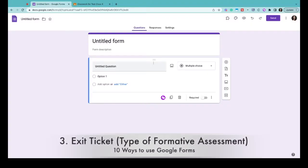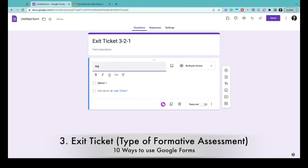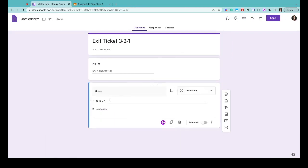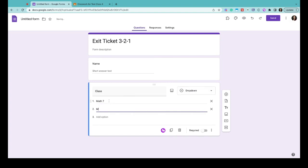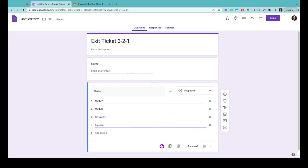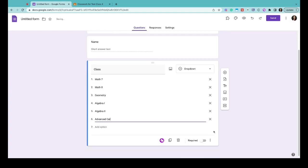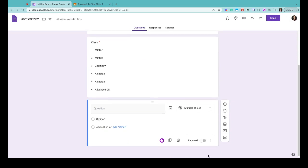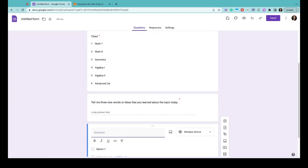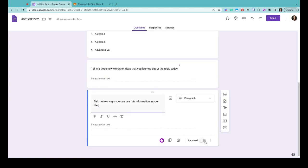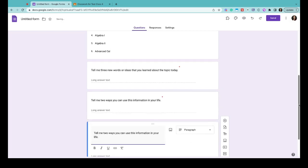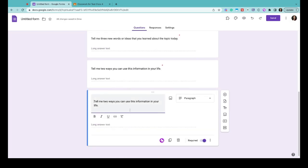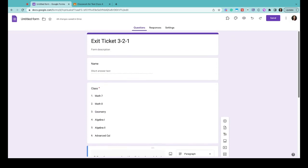Number three is a common way educators use Google Forms, and it's an exit ticket. This can simply be a form with a 3-2-1 questioning, or it can be an exit ticket of just simply name one thing you learned today. Remember, you can use the same form for every one of your classes. For the 3-2-1 questioning, question number one would be tell me three new words or ideas about the topic that you learned today. Then question two would be tell me two ways that you could use this information in your life. And question three would be tell me one question that you still have about this topic.